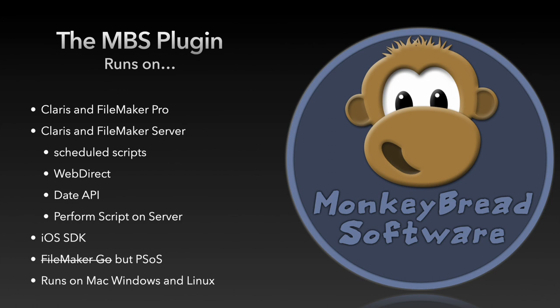And then we have the iOS SDK for standalone iOS apps. You can't use it directly on FileMaker Go but you can use perform script on server on FileMaker Go and then you can use the functions of the plugin.